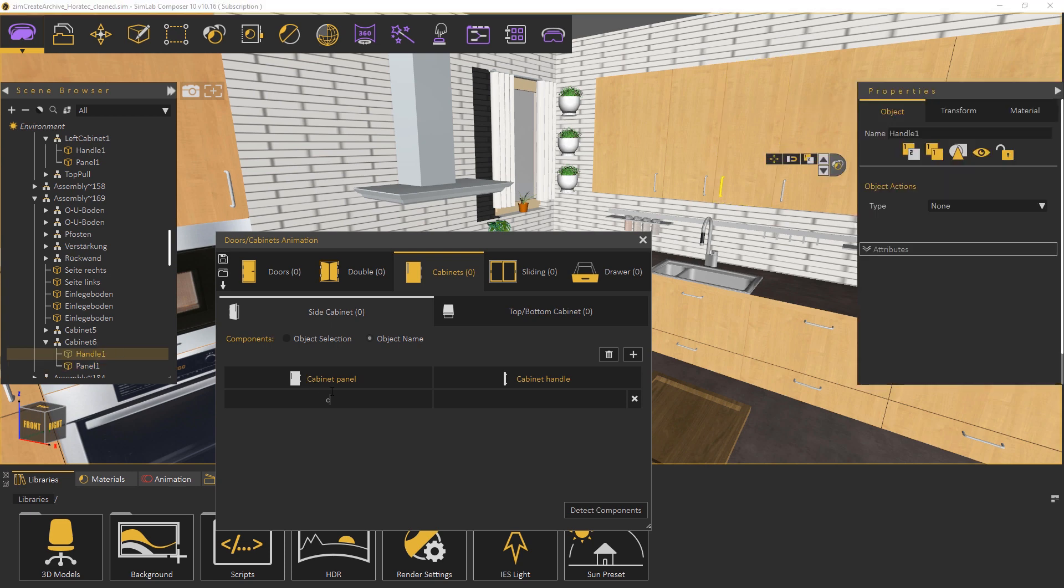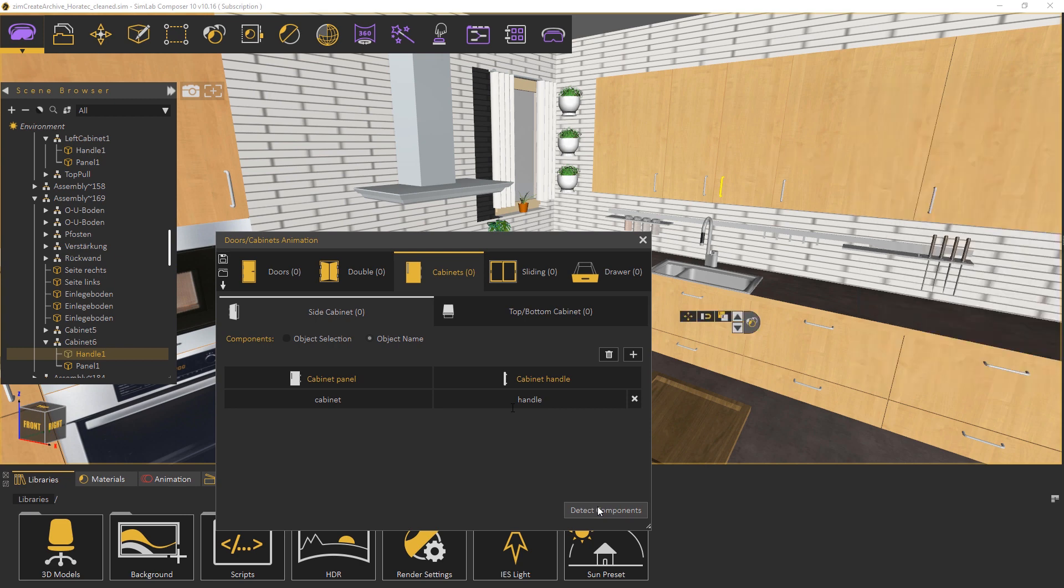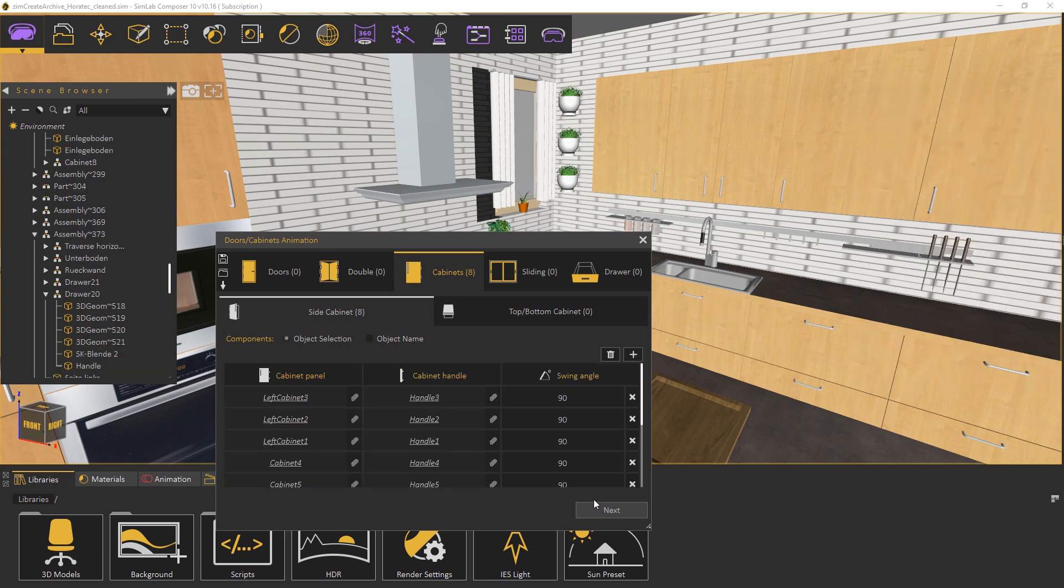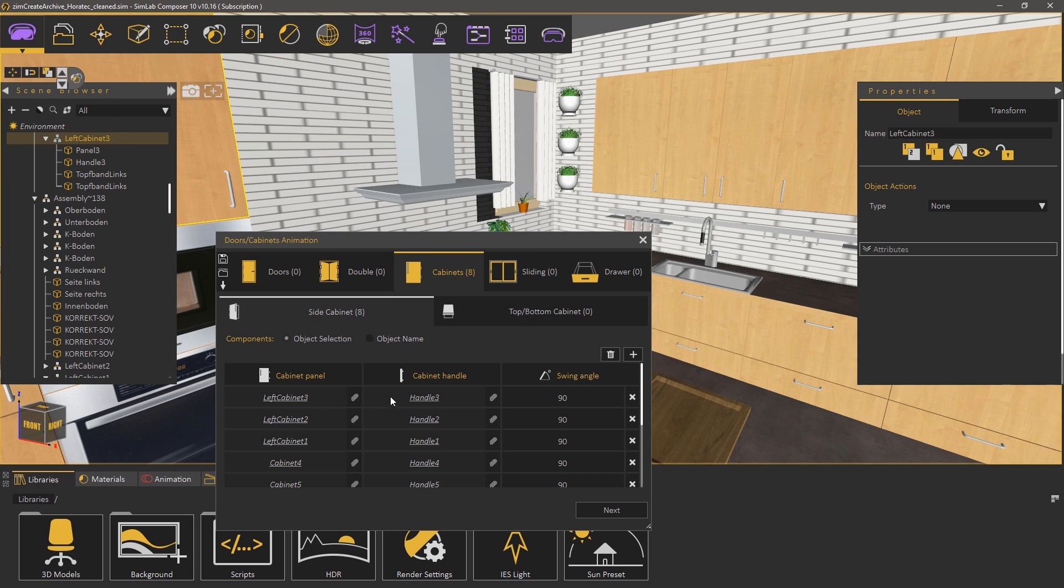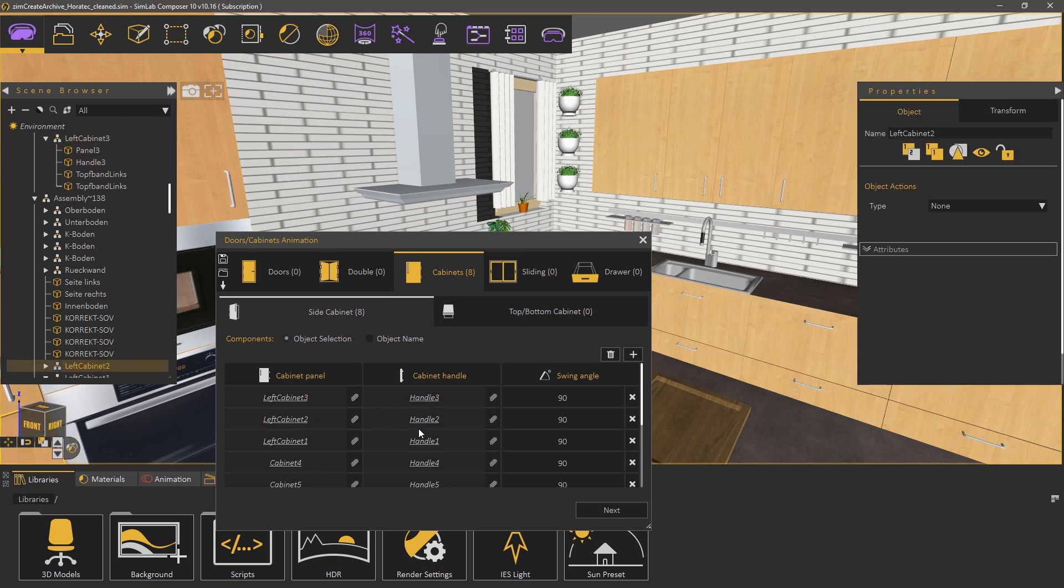Under cabinet panel type in cabinet and under cabinet handle type in handle. Now click on detect components. Notice that Simlab Composer has automatically detected all the cabinets in the scene and paired them with the matching handle.